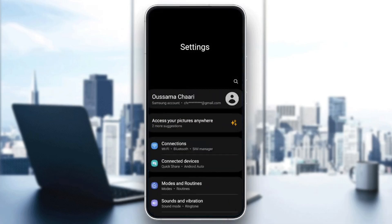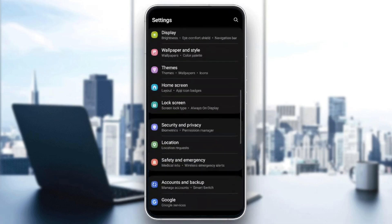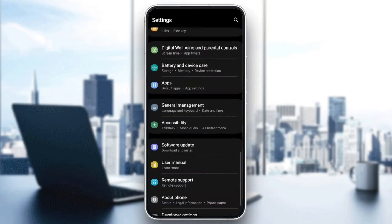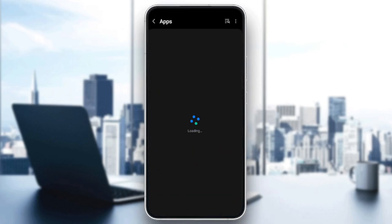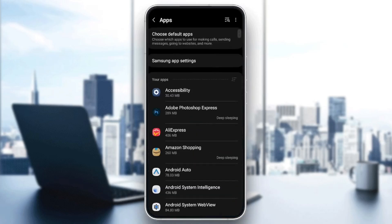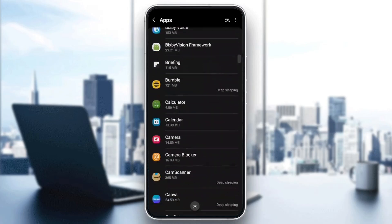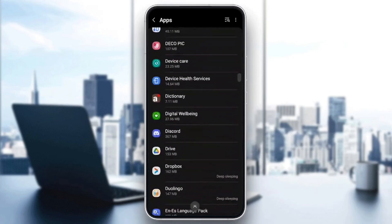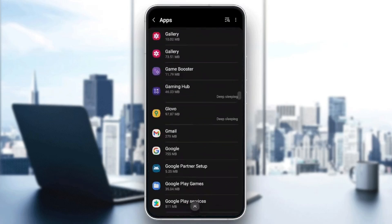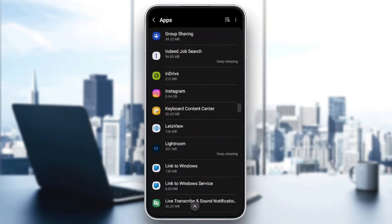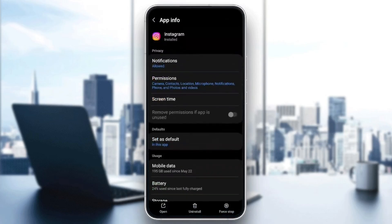After that, go to your settings and scroll down until you find apps or applications, depending on which phone you have. Scroll down until you find Instagram, and then once you find it, go ahead and click on it.